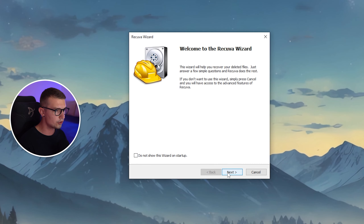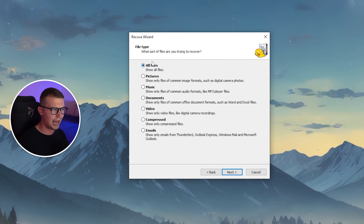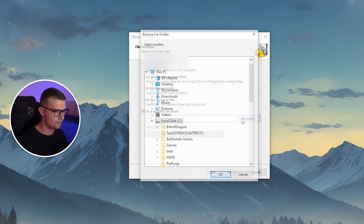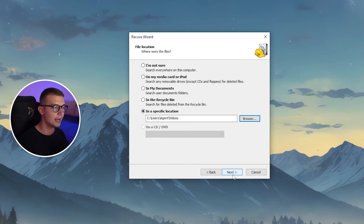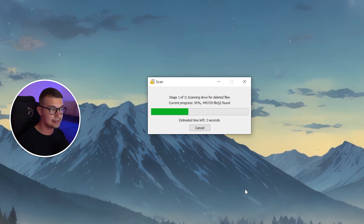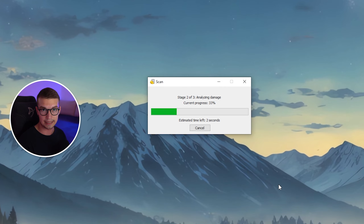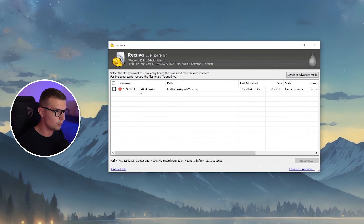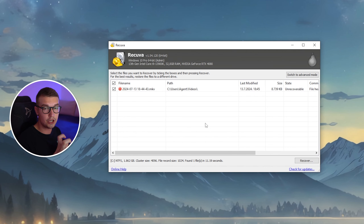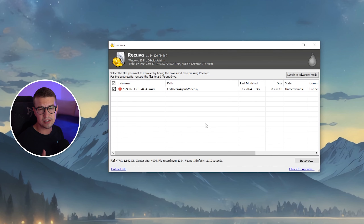Let's open the program one more time. This time I'll choose all files instead of video, then choose that specific location — Videos — one more time. I'll try one more normal scan to see if it finds it, and if it doesn't, we can do a deep scan. And as you can see, it actually found the file right here — it was the MKV that we deleted previously. Sometimes choosing a specific file type like video or music doesn't work well, so choosing all files and running it that way is a good approach.